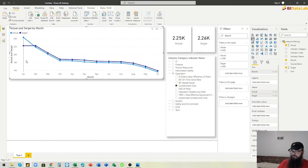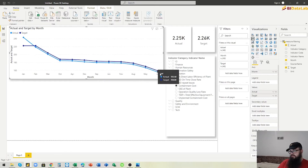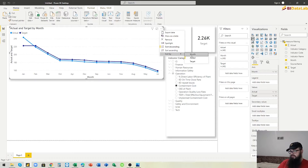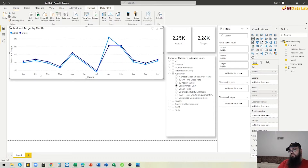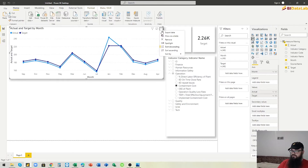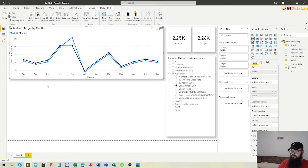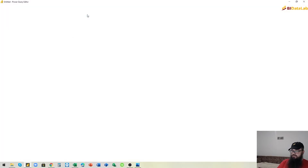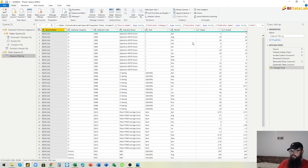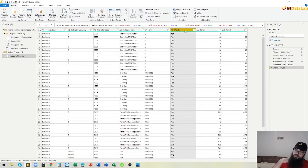We have a problem: the default sort order is by value in descending order. We need to filter this by month — January, February, and so on — but it's currently sorted alphabetically. We need to fix this month column by going back to Power Query and converting it to a date value.